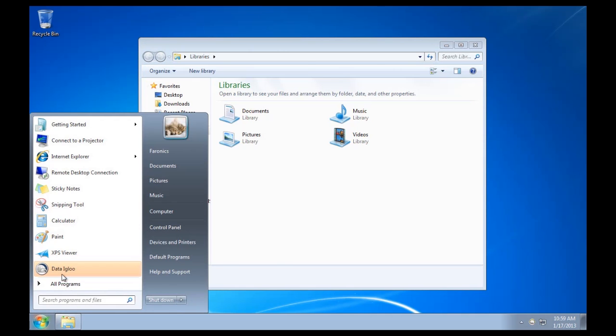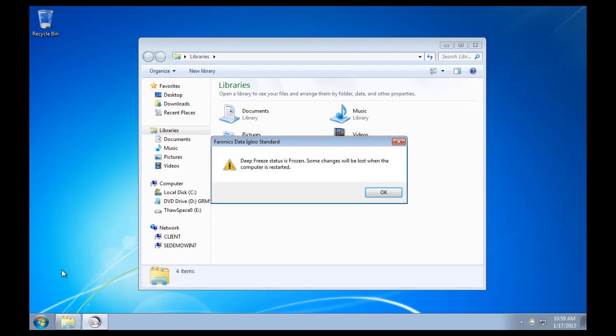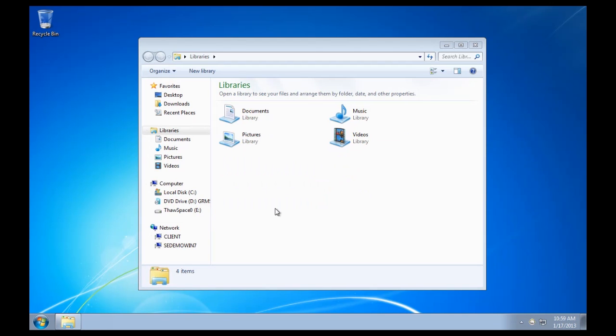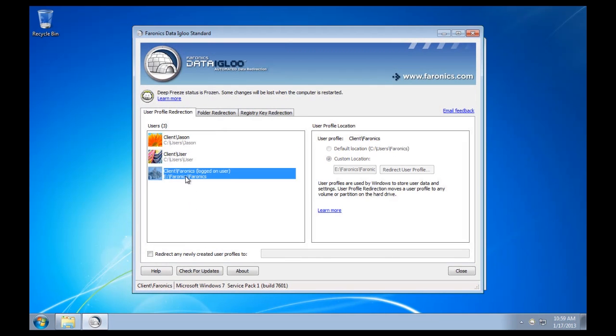We'll take a look here at Data Igloo to redirect user profiles, or specifically the user directory that contains data related to the user I've logged in with, being the Faronics user, to a drive E. I've only frozen C with DeepFreeze. It's the way it's been configured. I've redirected the user data for the Faronics user to drive letter E.